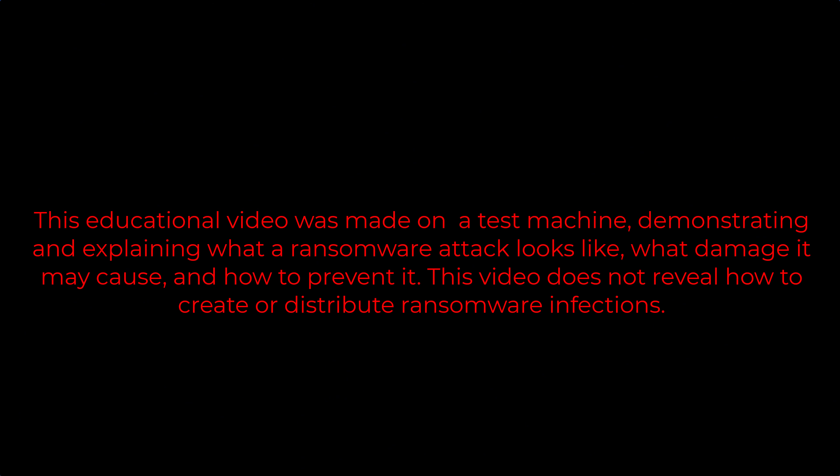This educational video was made on a test machine, demonstrating and explaining what a ransomware attack looks like, what damage it may cause, and how to prevent it. This video does not reveal how to create or distribute ransomware infections.